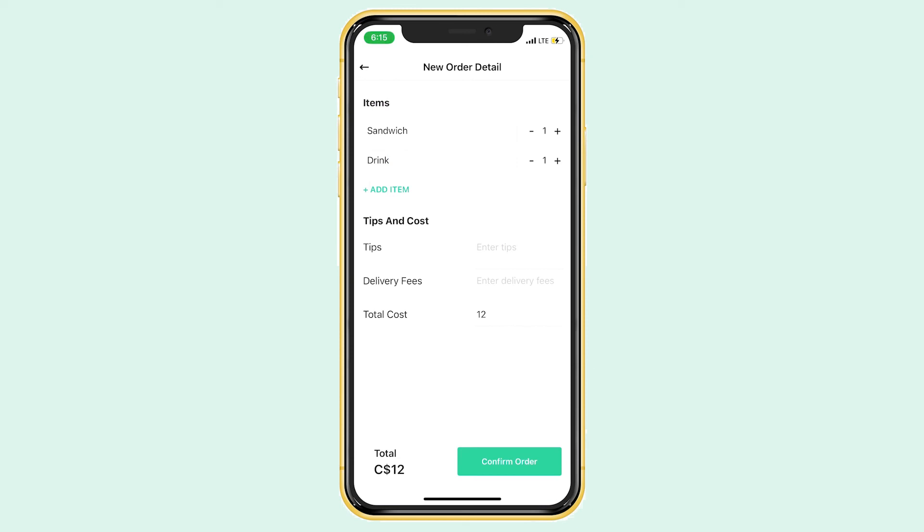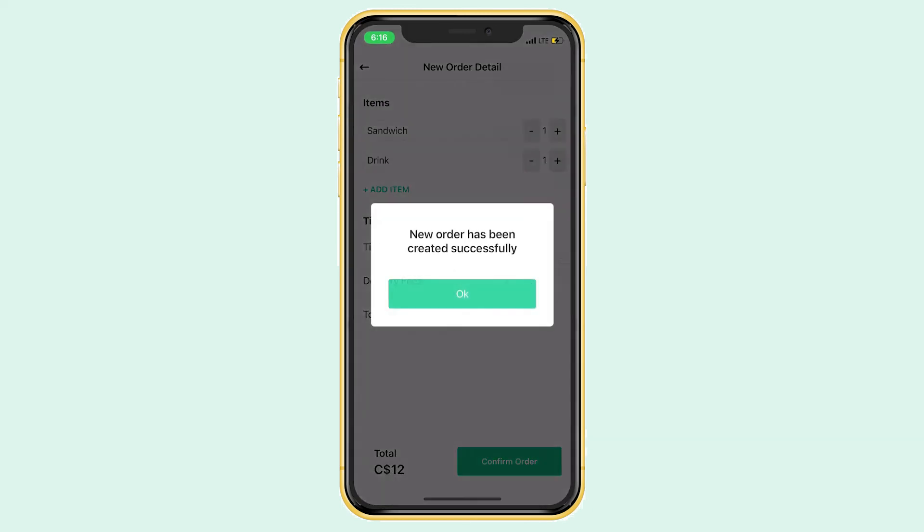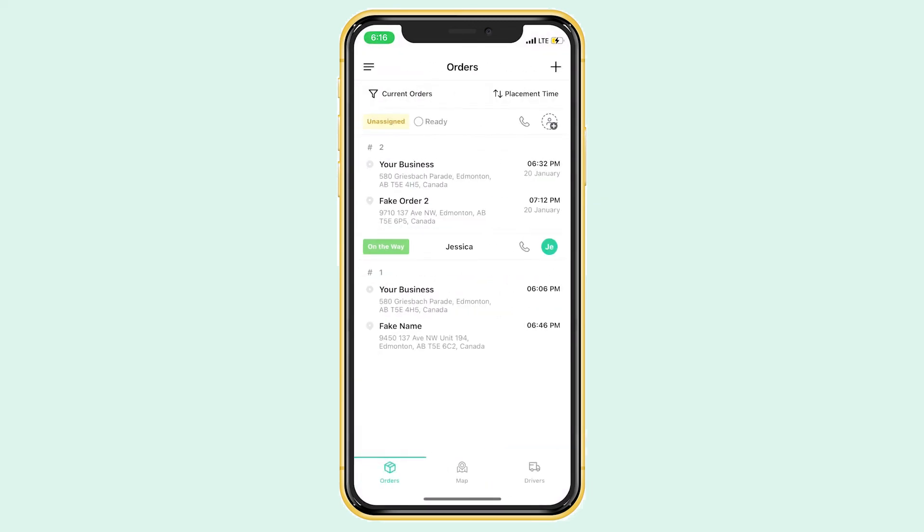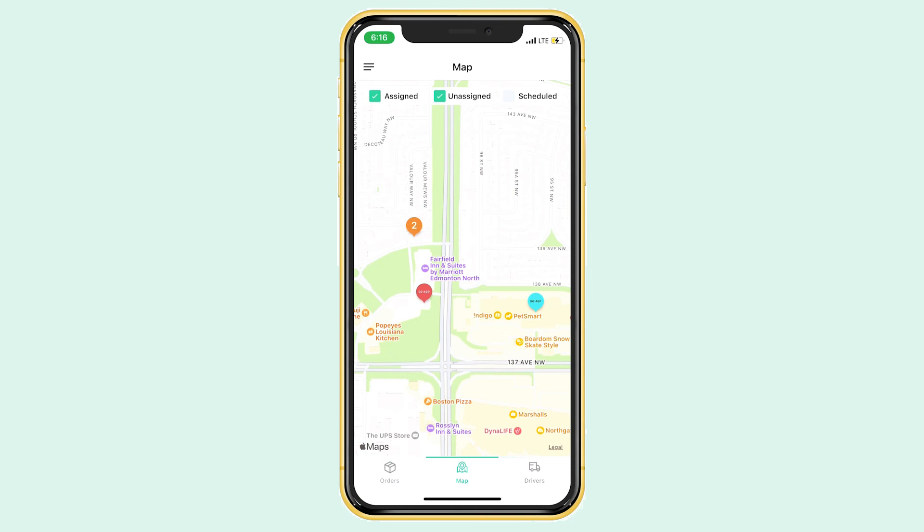Once you've finished filling in all of the information, click confirm order. And just like that, you've created another order. This new order can be seen on the map, just like your first one.